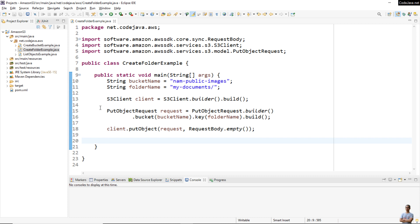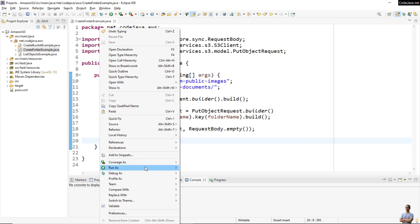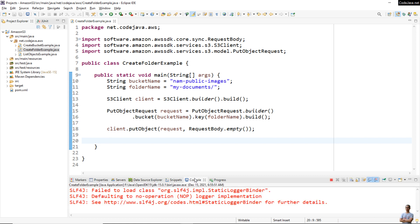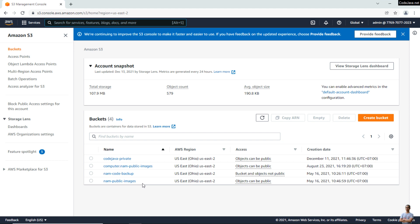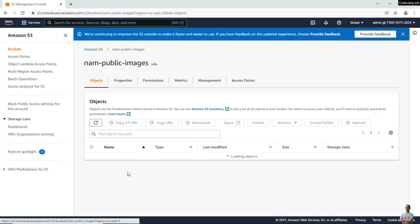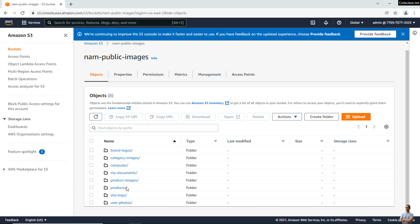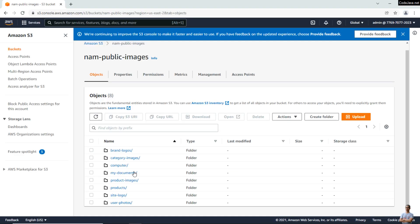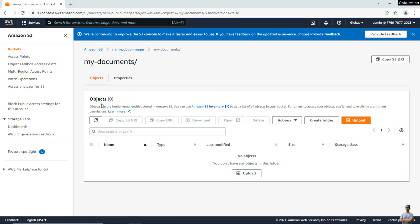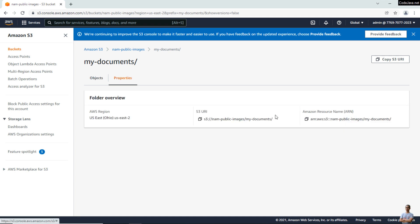Now let me run this program. The program terminates. Let me check the AWS Management Console — go to the bucket 'nowpublicimages'. You can see the new folder 'my-documents' was created here. The type column indicates that it is a folder. Click on the folder name to view the details and properties.